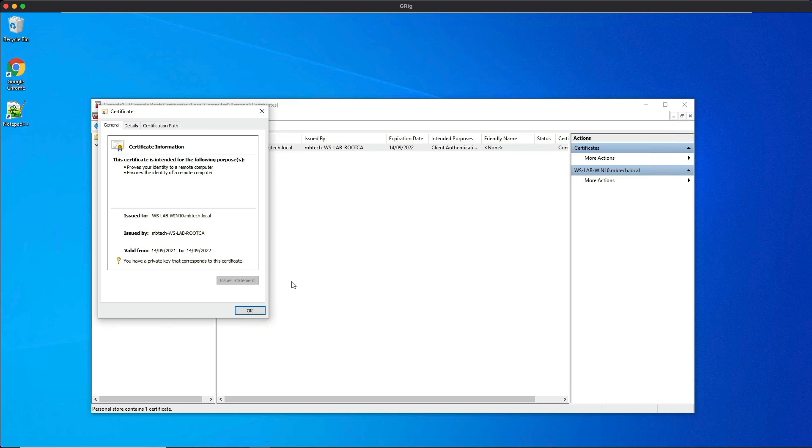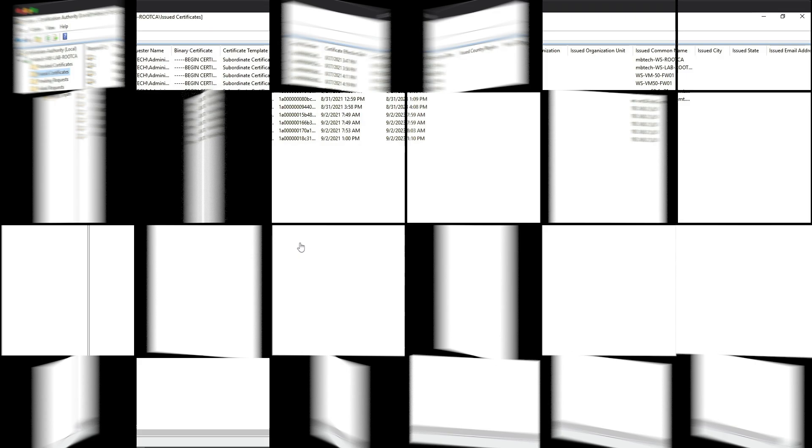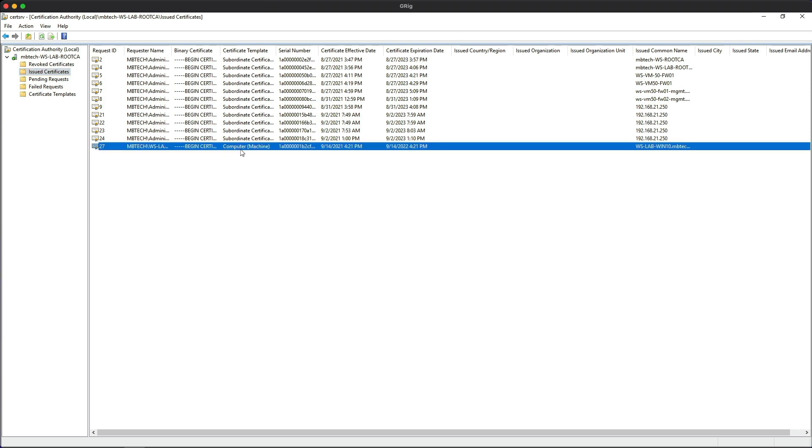Okay, so to wrap up this lab, let's go back to the CA server and take a look at the issued certificates. If we now refresh this, we can see that number 27 has appeared and it's the computer certificate template.